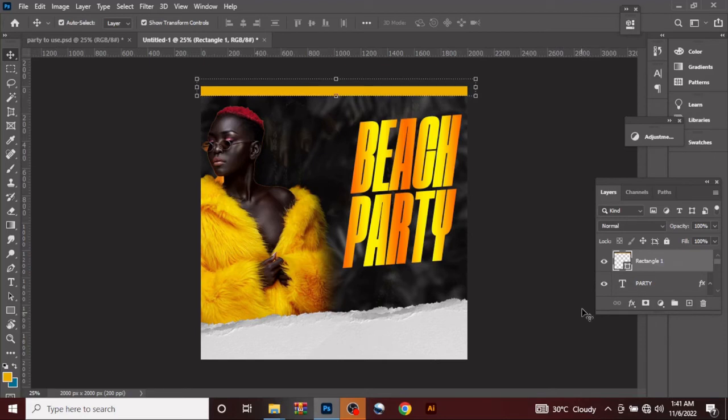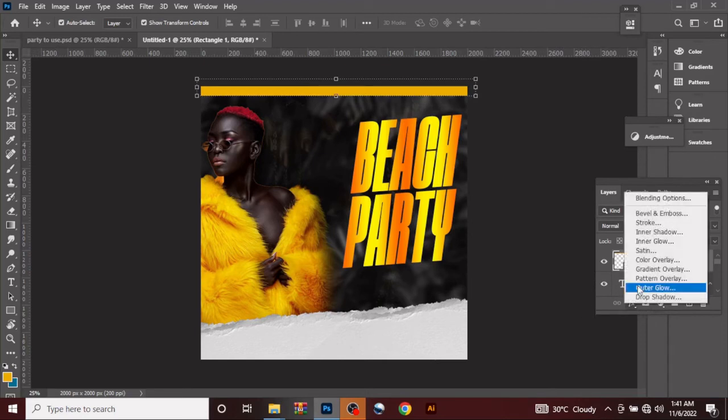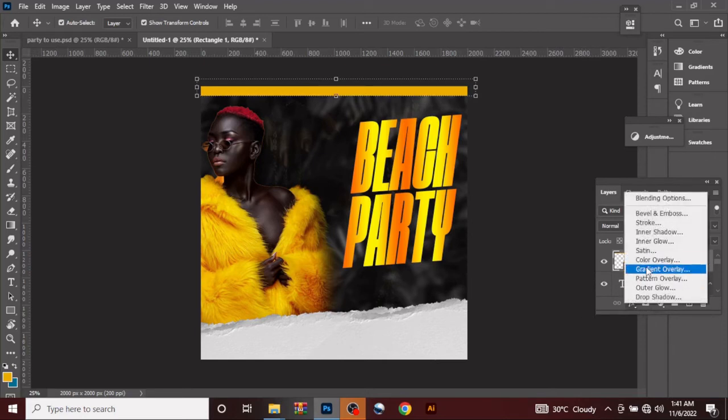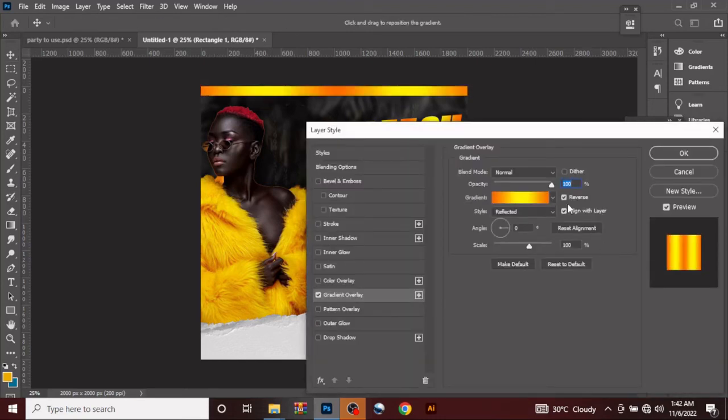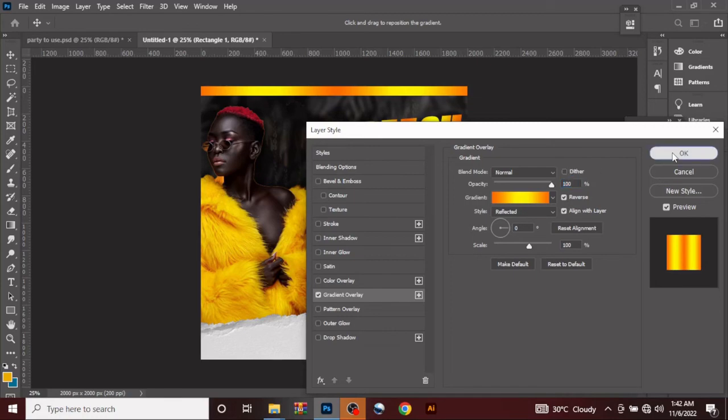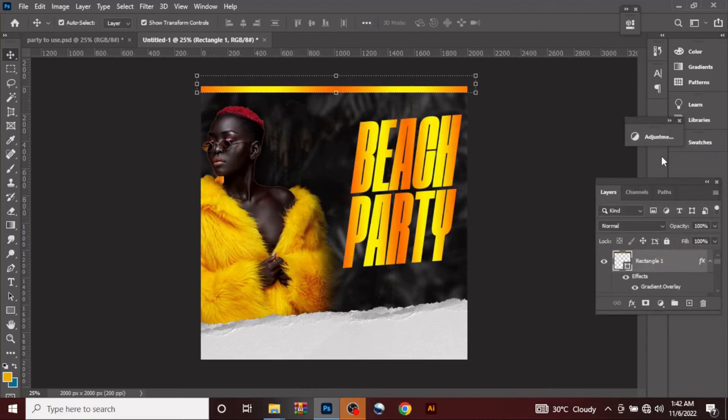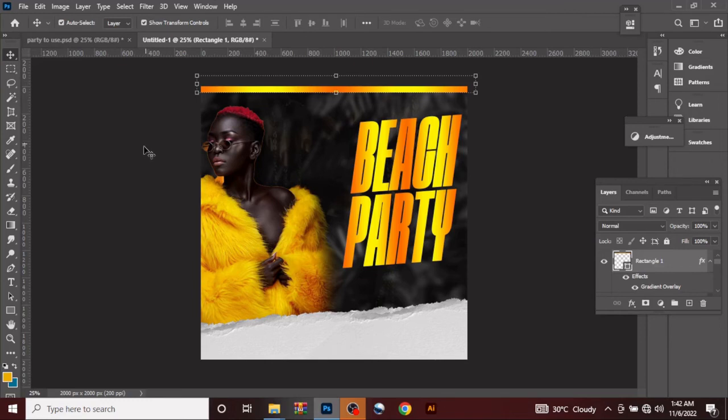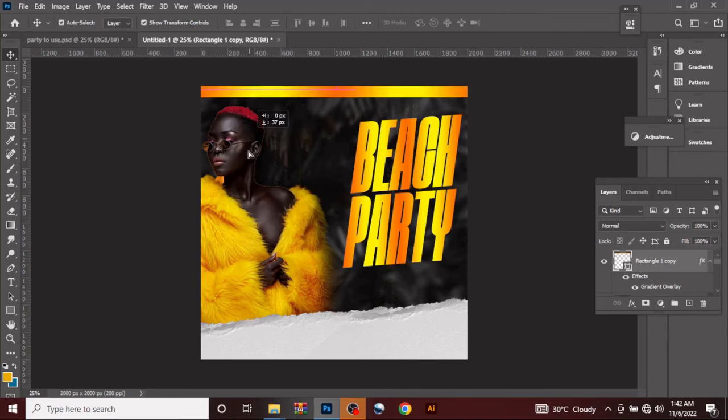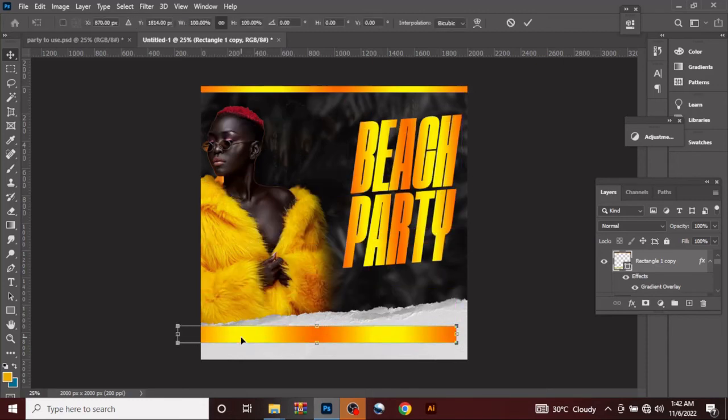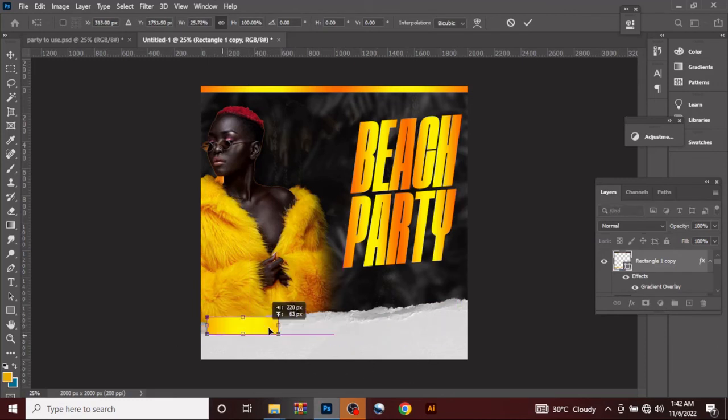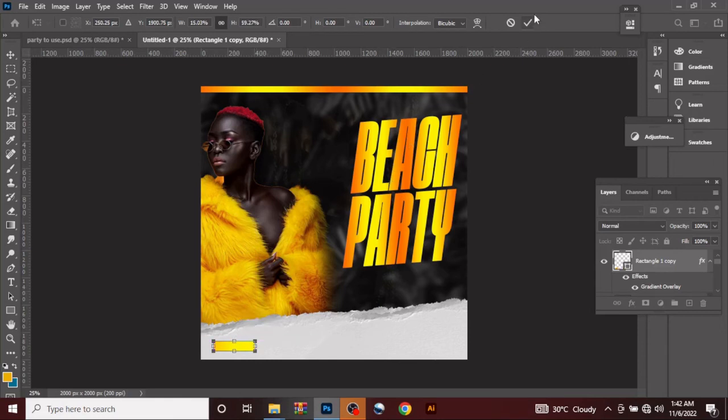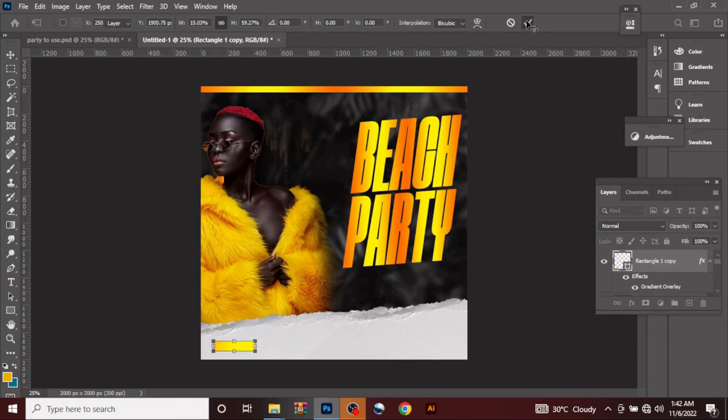The same way I did for the text, FX gradient overlay. Because I used it before, it will automatically bring out the same gradient I used. You can take it up a little bit. Now you can use the same for your other shapes. You can actually use this particular rectangle and convert the size. Control J on your keyboard and resize it. Control T transform. While clicked on shift, you drag this to the extreme end. I think it's still too big, drag this down. Click OK.